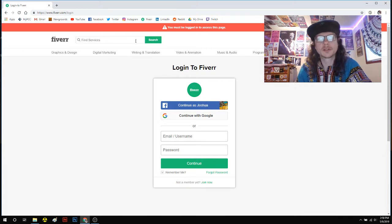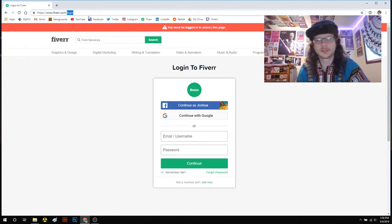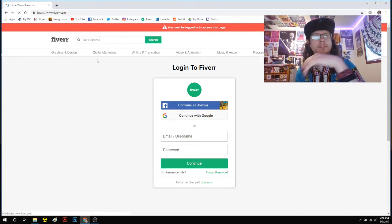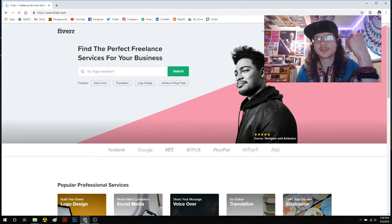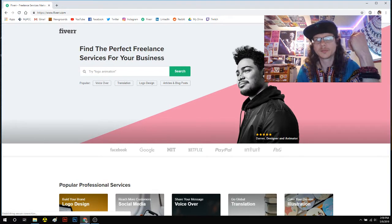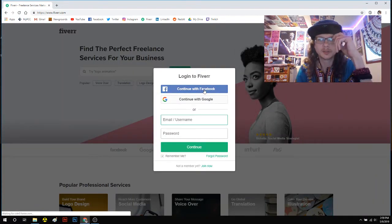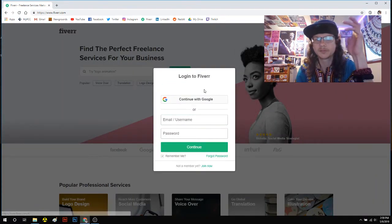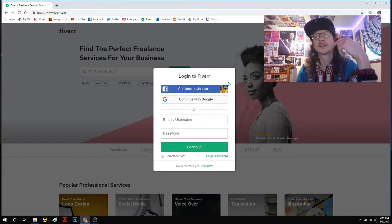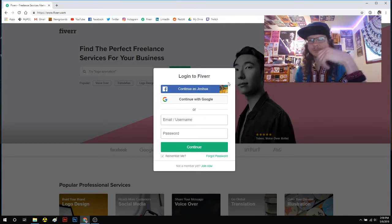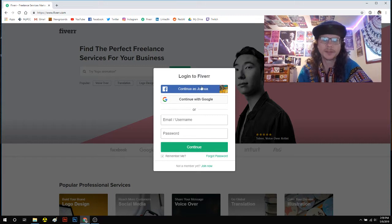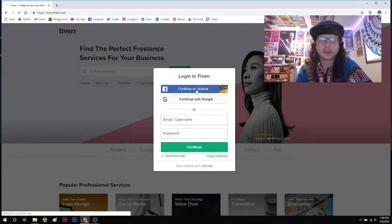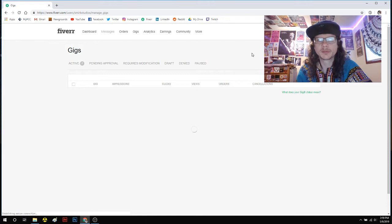So go ahead and go to Fiverr.com. This is what you should see on Fiverr.com. You're going to join. I've already joined, but if you want, you can sign in with Facebook or Google. That makes it really easy getting started. A lot of the work will be done for you.